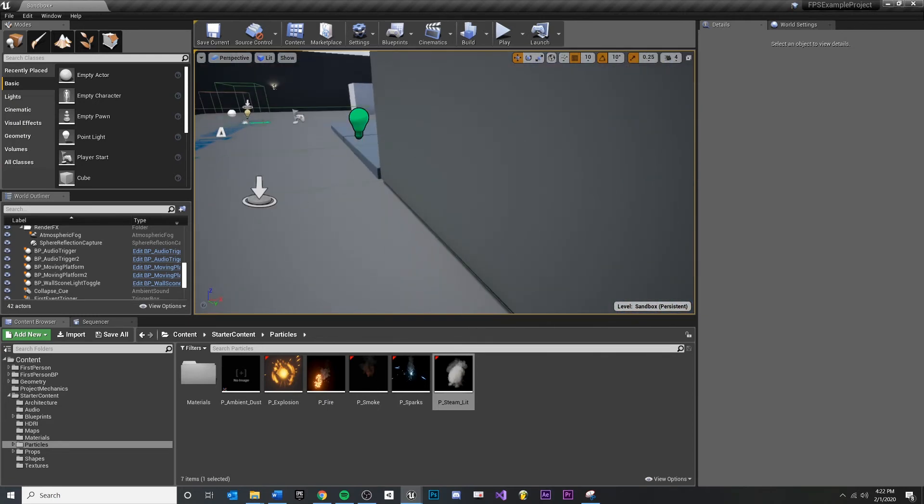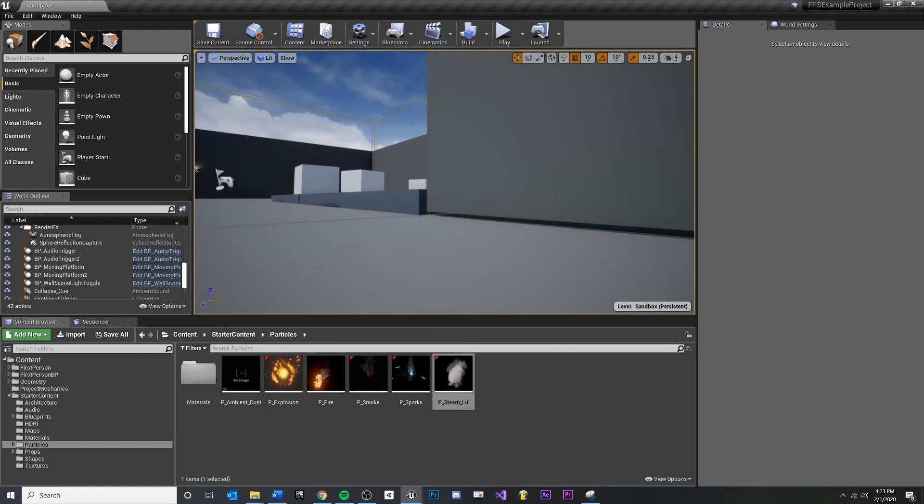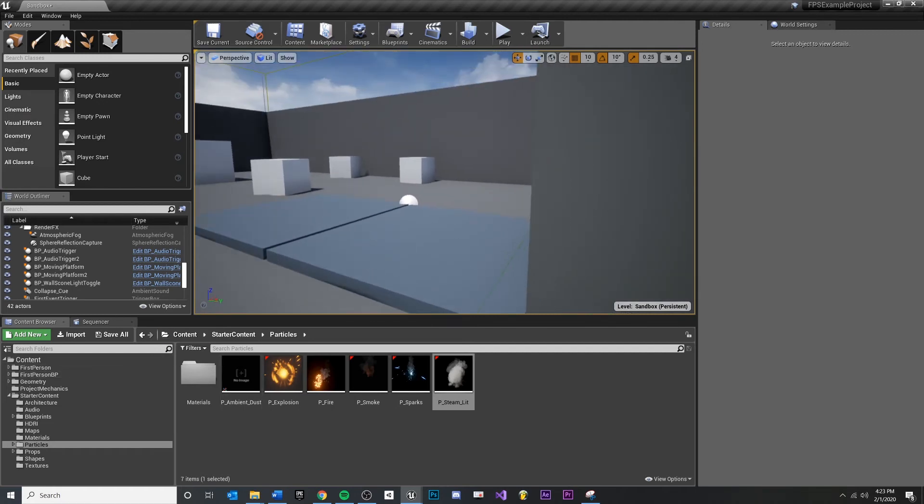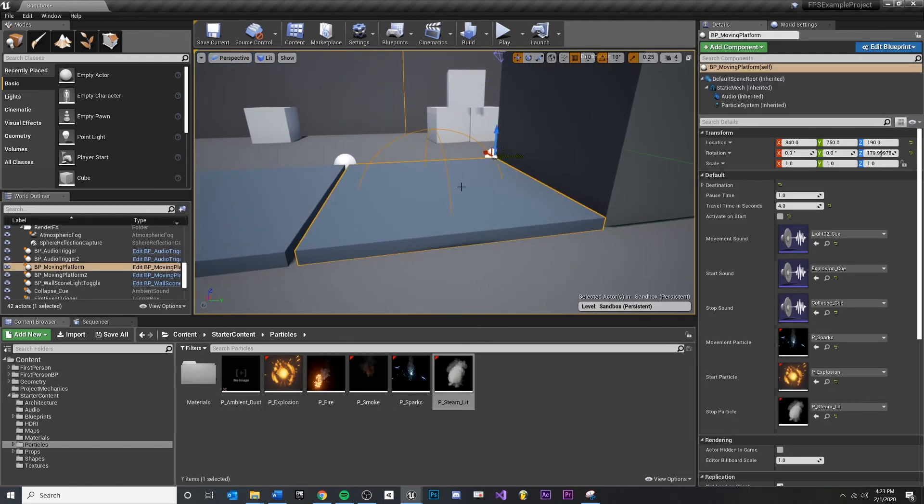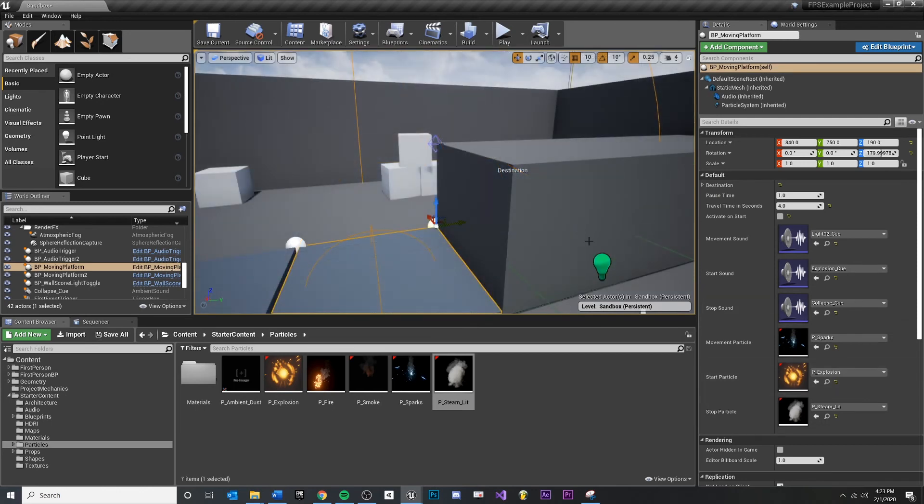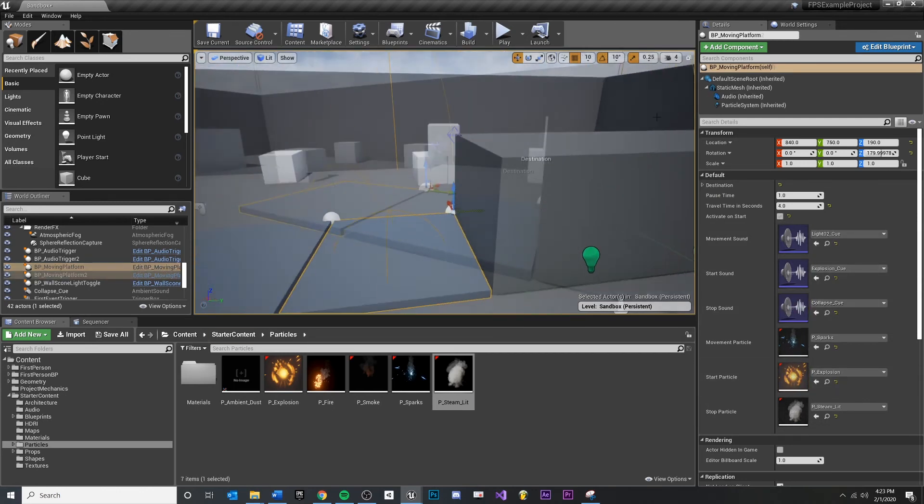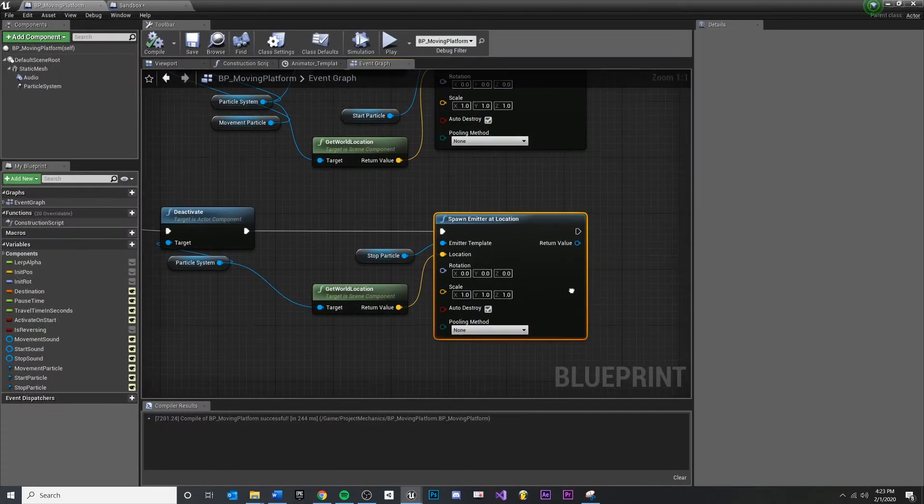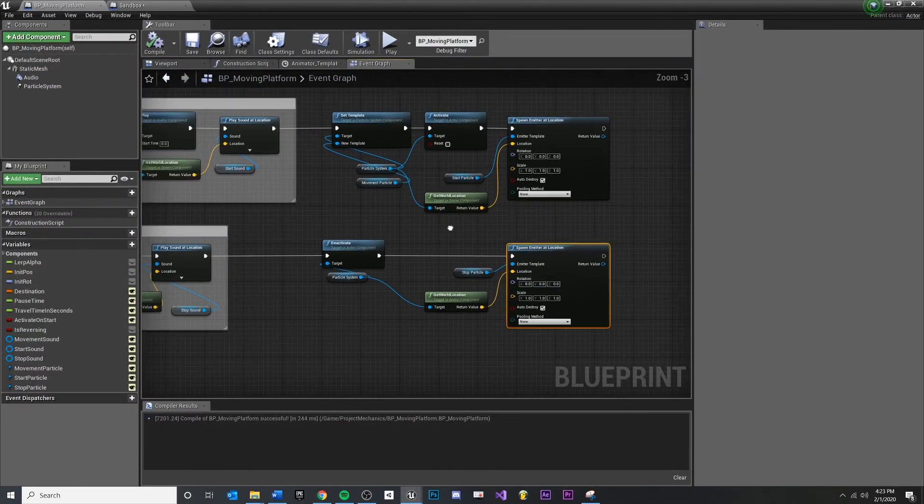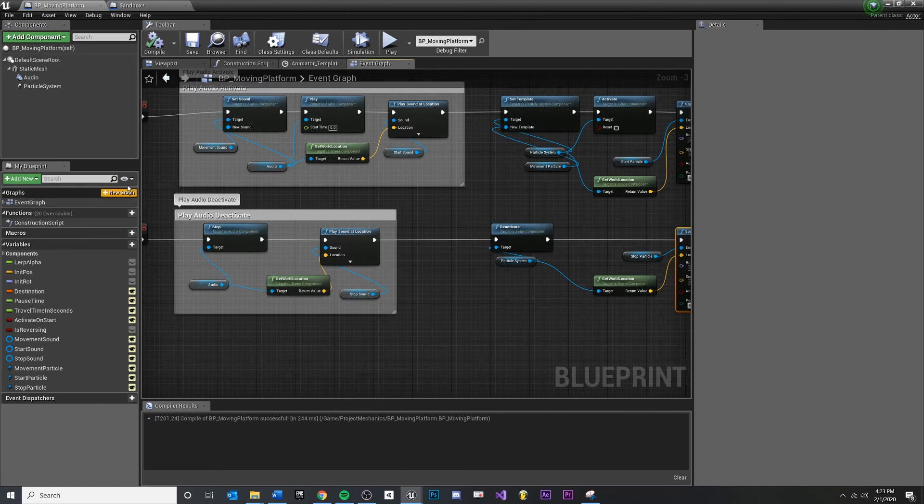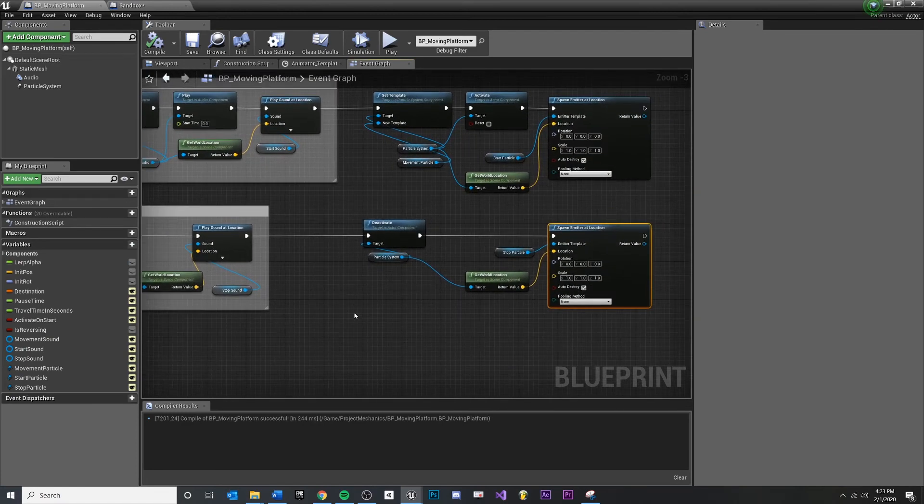At this point we actually have some feedback. We're just using the starter content, so the quality and the aesthetic is not great, but the hookups are there so you could find other particles and sound effects to make this feel really good. And another thing I'm going to do is before I leave this, I'm going to tidy things up a little bit.